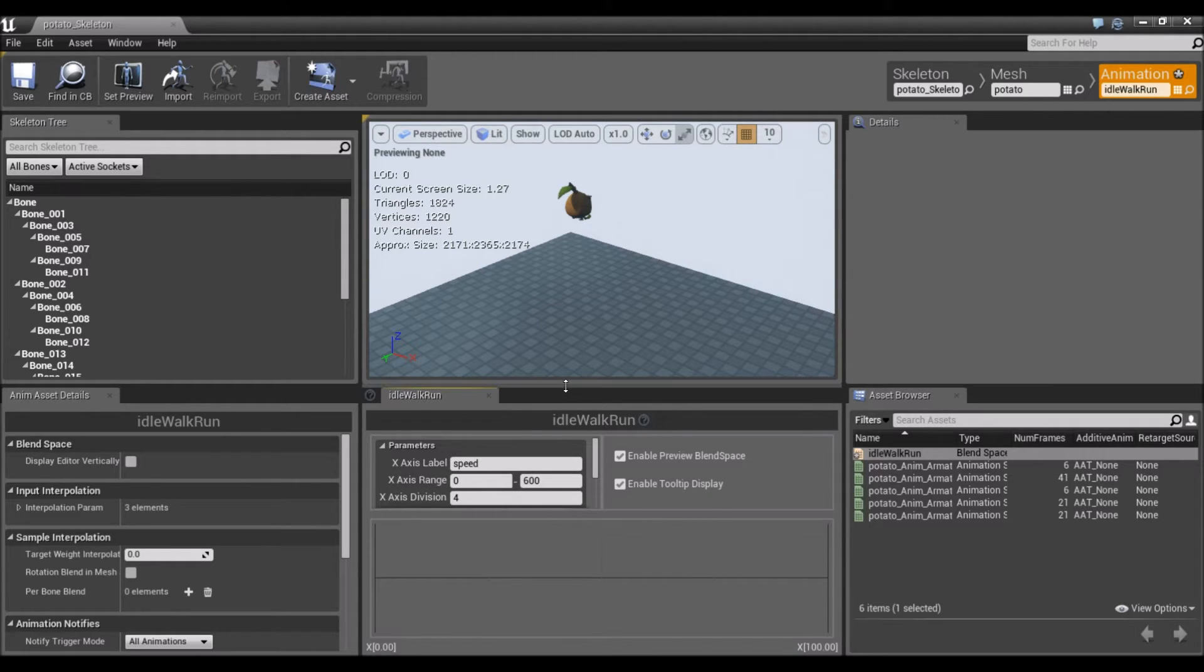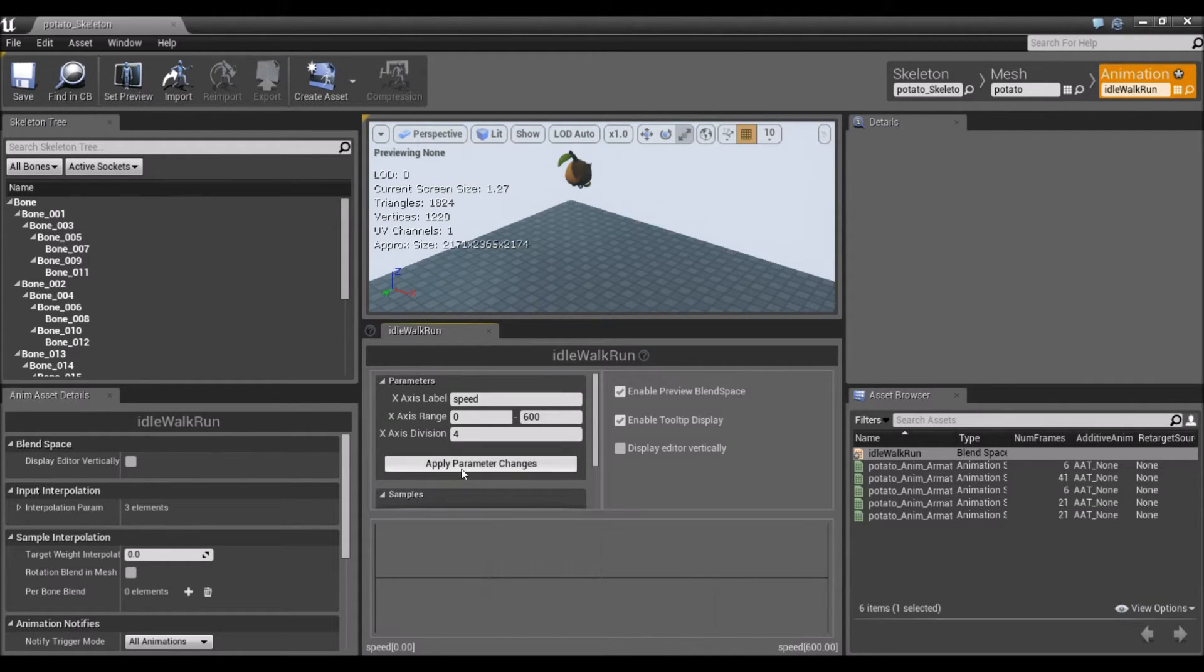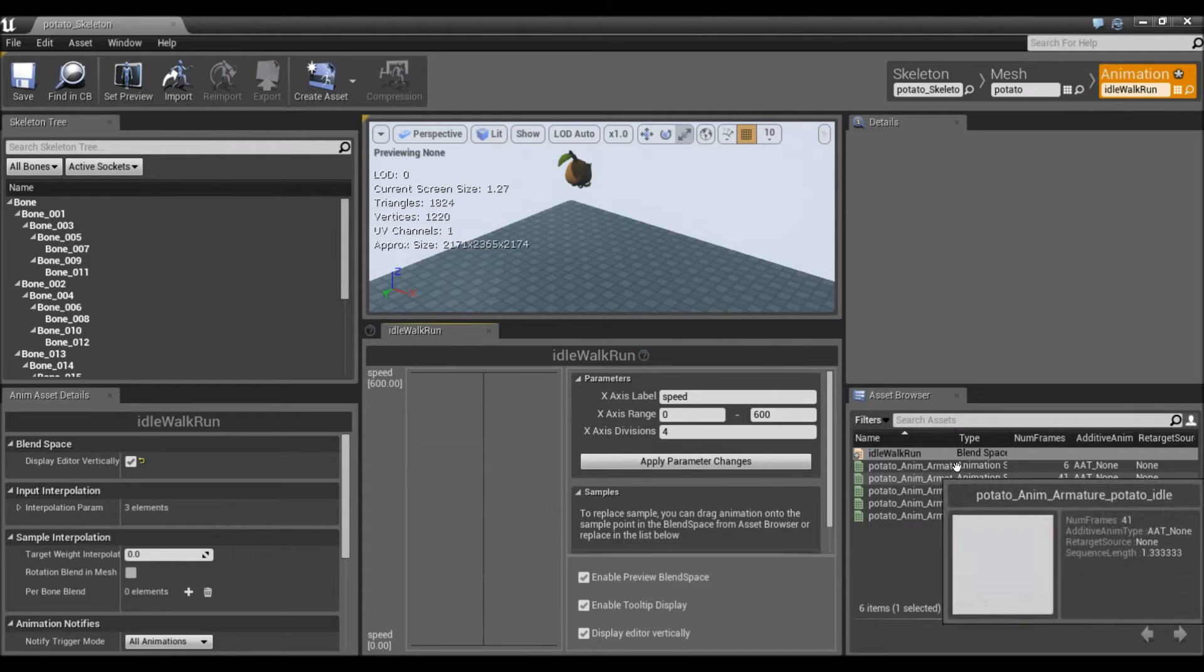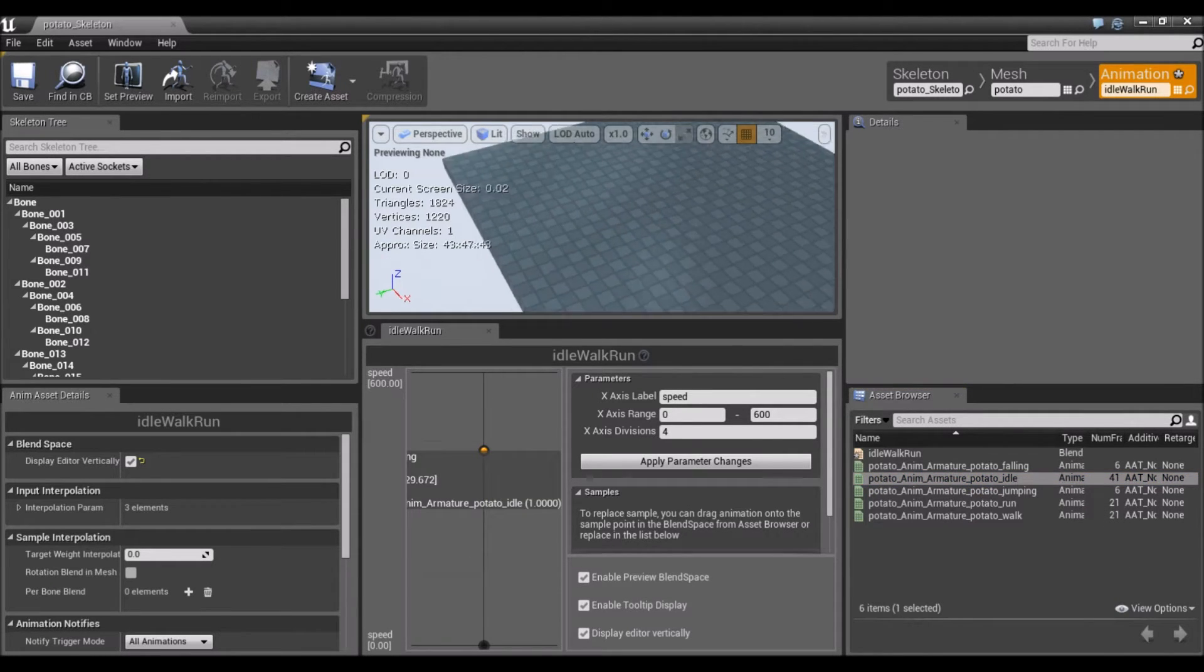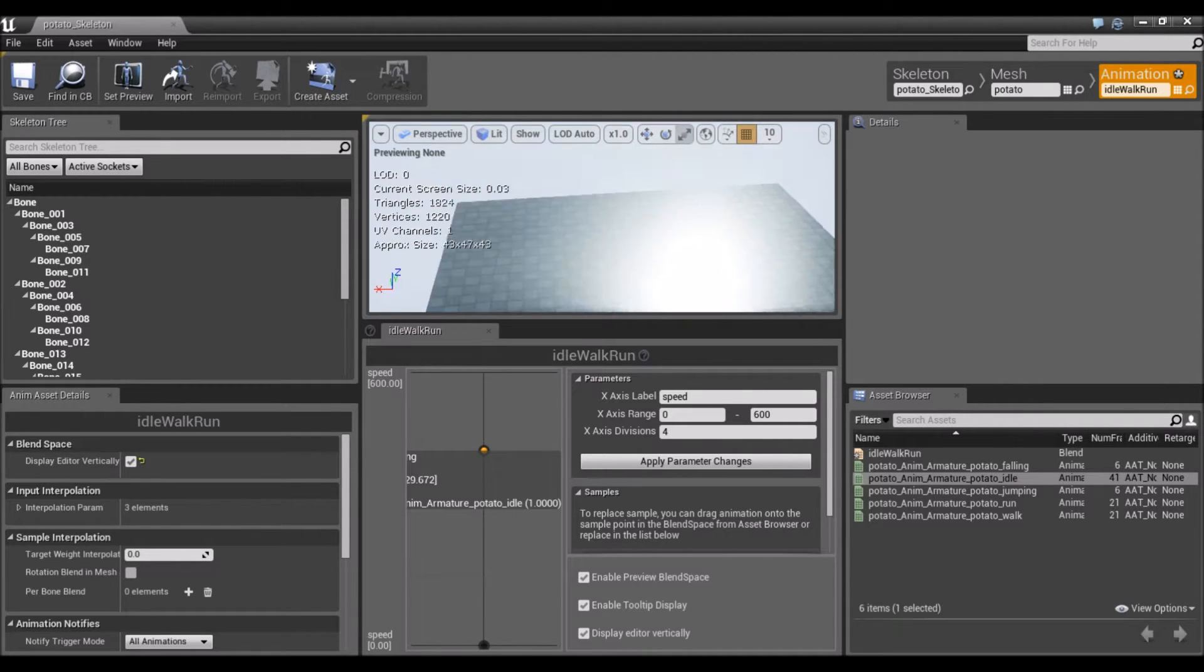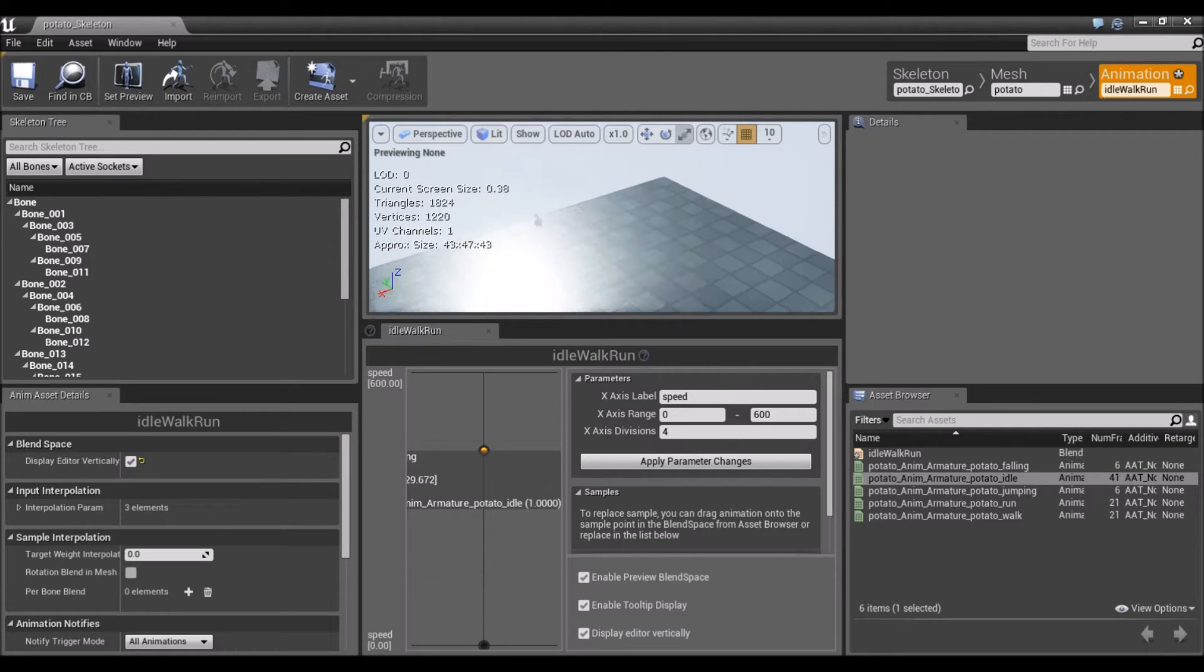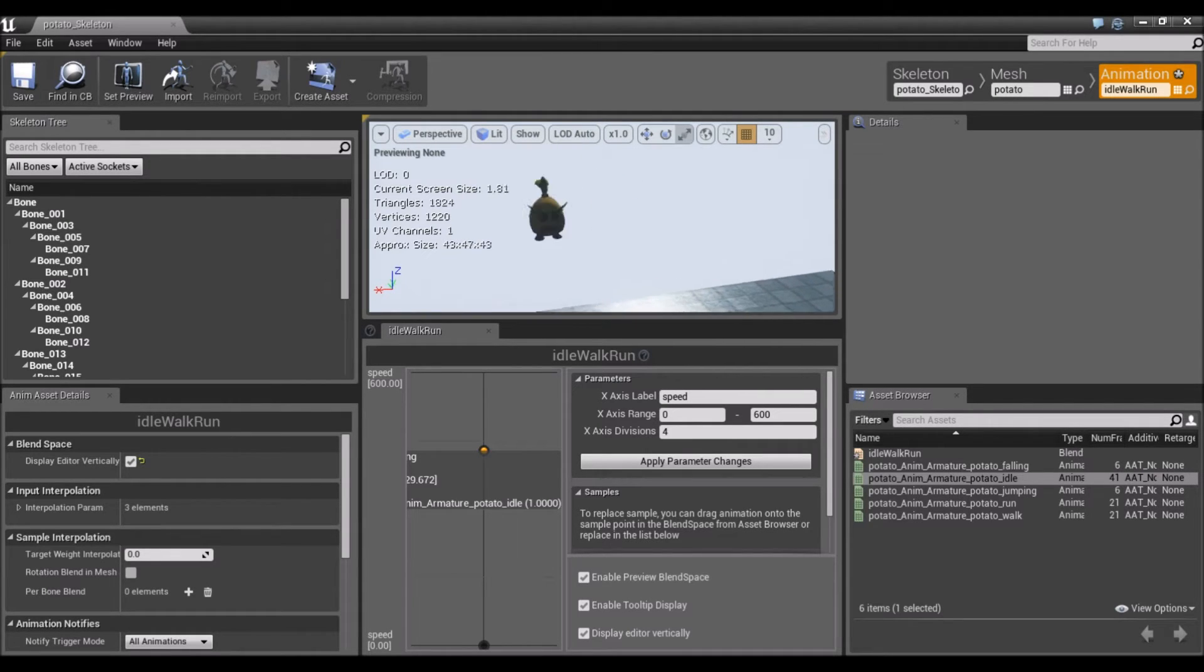Now that we have this down, we can actually drag the animations in. Let's apply parameter changes. I like to display editor vertically. Now you notice that we have a range of zero to 600. I'm going to grab the idle animation and drag that to zero. Our character disappeared, probably a scaling issue. When I press F, it focuses on him. He's really small. That might be something we have to deal with in the Blueprint.